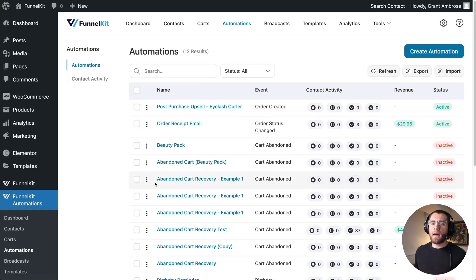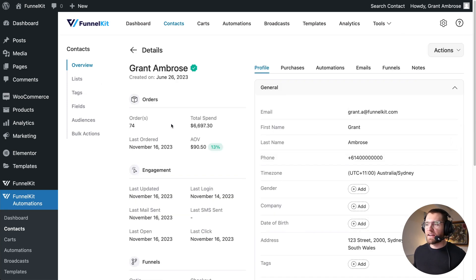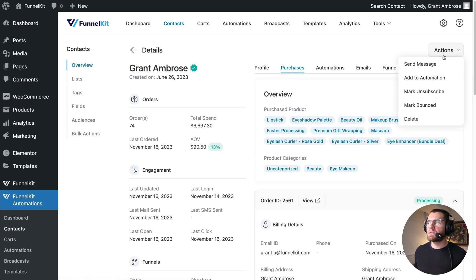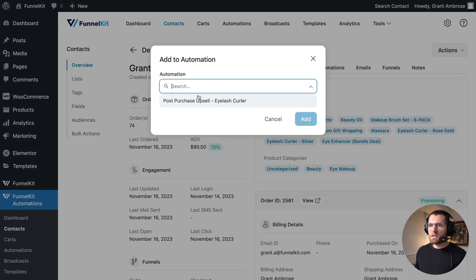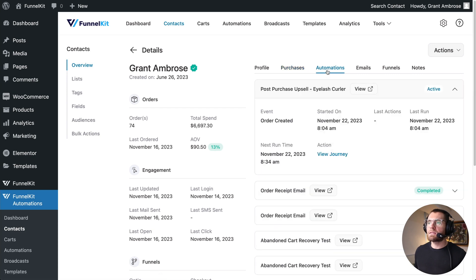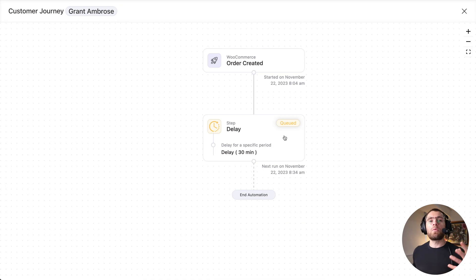But if a customer bought the eyelash curler last week, I can add them into this automation so they see those upsells. I exit the automation, go to Contacts, find Grant Ambrose. Under Purchases and Purchase Products, we can confirm they did buy the eyelash curler. To add them to the automation, go to Actions and then Add to Automation, search for the post-purchase upsell for the eyelash curler, click Add. Now under Automations, we can see they've been added, and viewing the journey shows they're queued at the delay event — after 30 minutes, they'll receive that email.